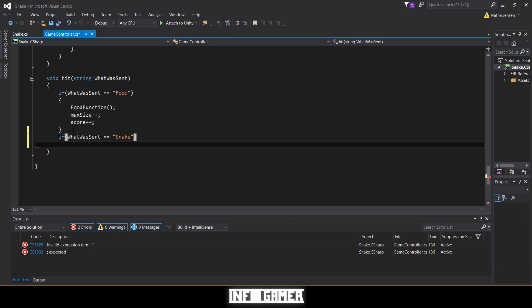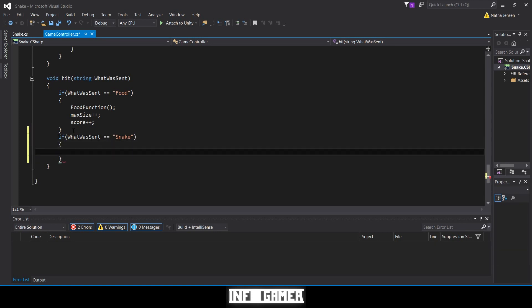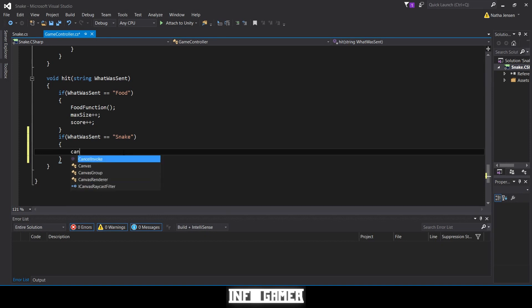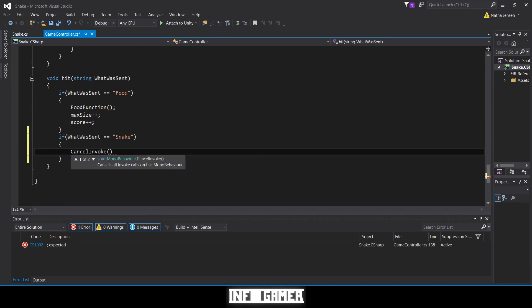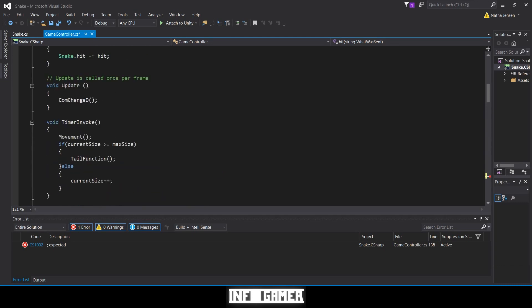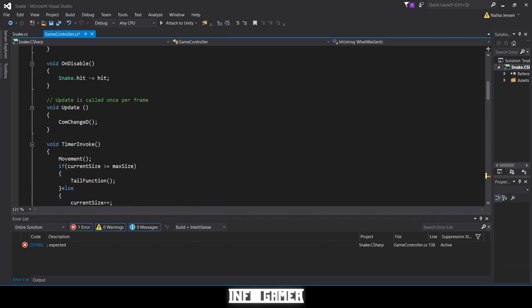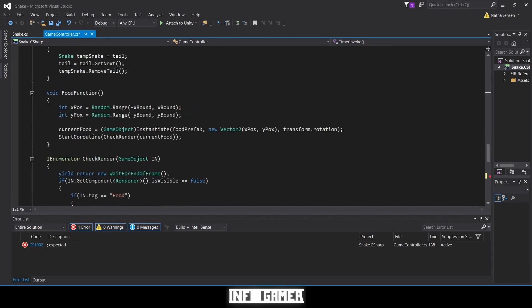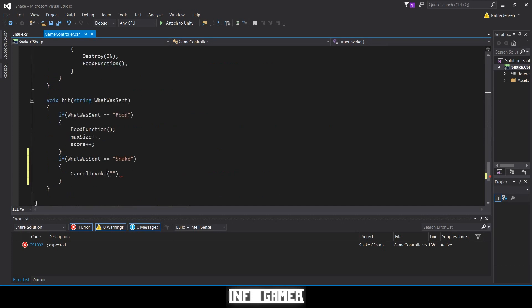If our snake collides with another snake, we'll receive this message and this is where we want to execute the game over code. The first thing we need to do inside this if statement is to cancel our invoke repeating. So that is CancelInvoke, and in parentheses and quotes we type the name of our invoke function, which we have at the top: timer invoke. I'm just going to copy that and paste it into the quotes.